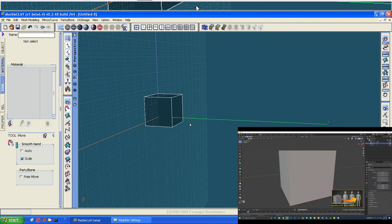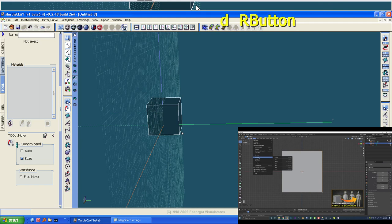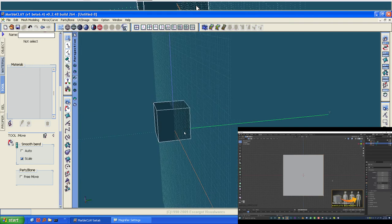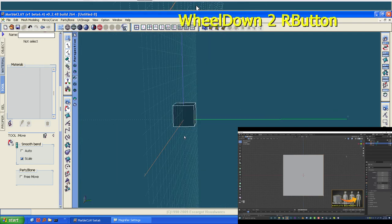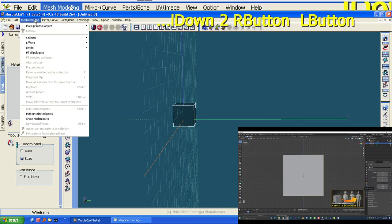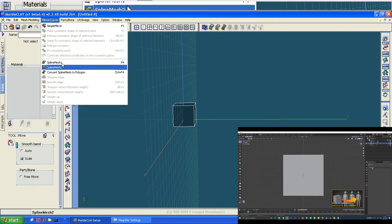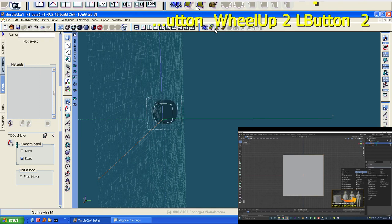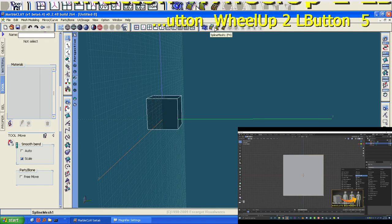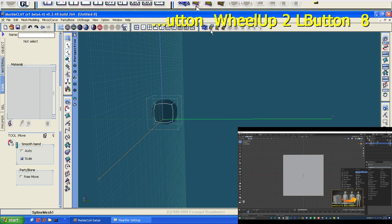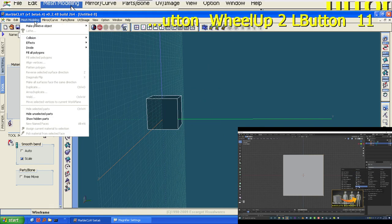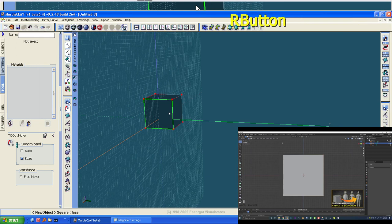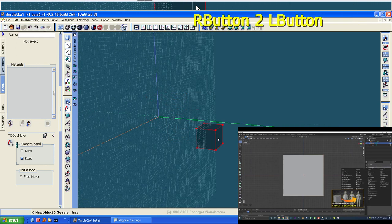We're going to hit 1 to go into front orthographic view. One thing I'm going to teach you about are modifiers. If you go to the modifier properties and click Add Modifier, you'll see a whole list. Under Generate, we can add a Mirror Modifier. The mirror modifier takes this geometry and mirrors one side exactly to the opposite side. Let's go ahead and add in a mirror modifier.